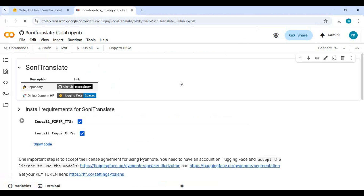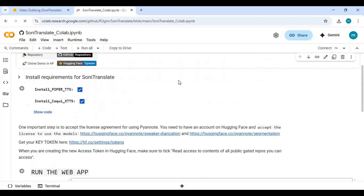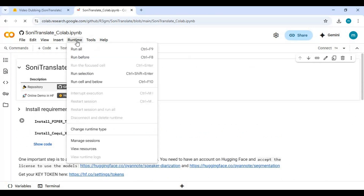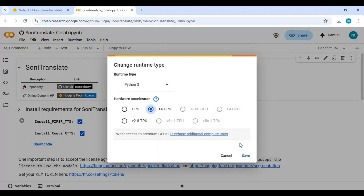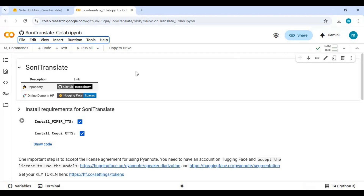To use this, click on Runtime and choose T4 GPU if not already selected, then click Save. Click Connect to connect with the runtime. After connected, run the installation cell.